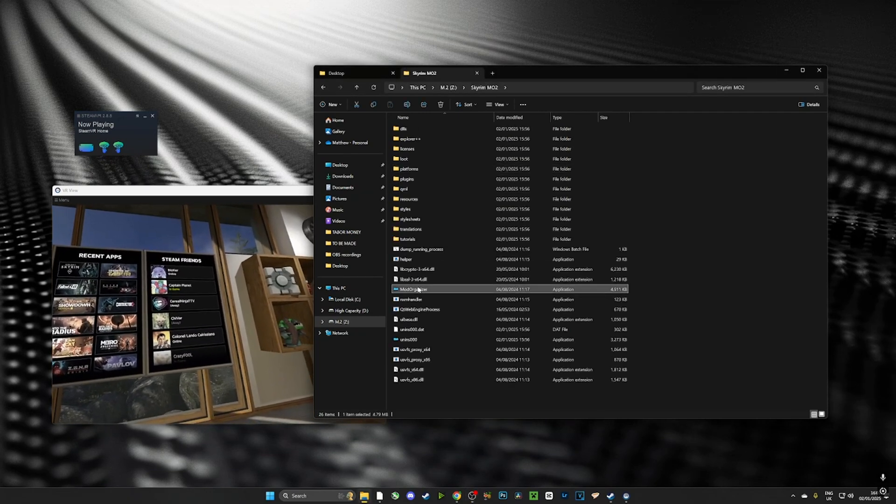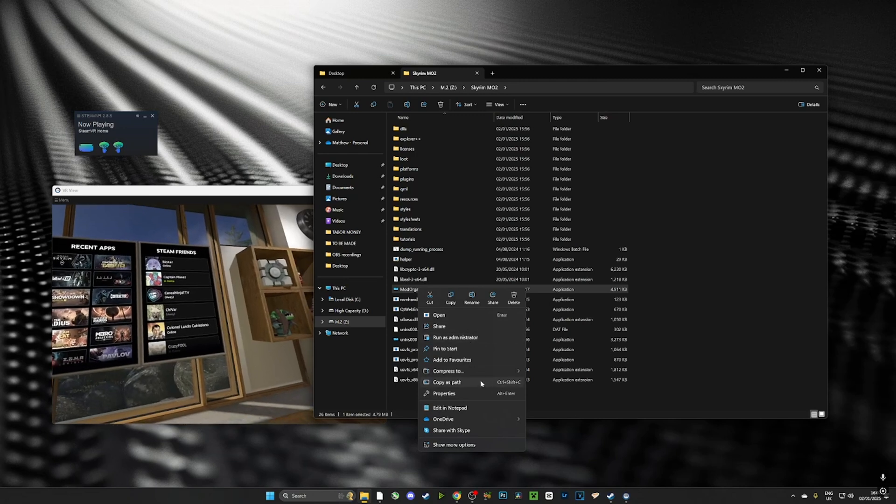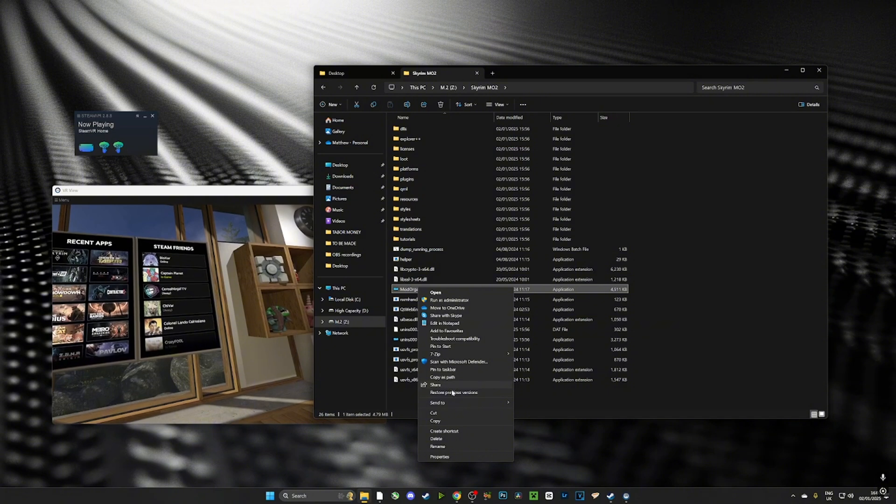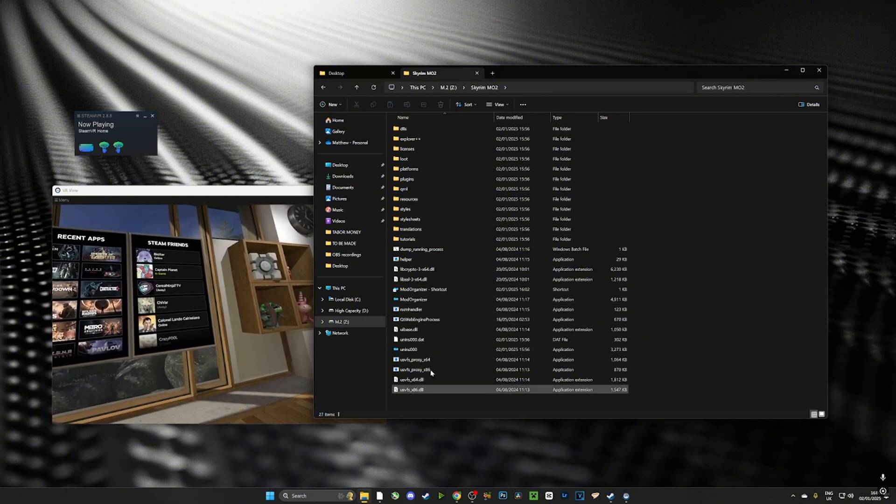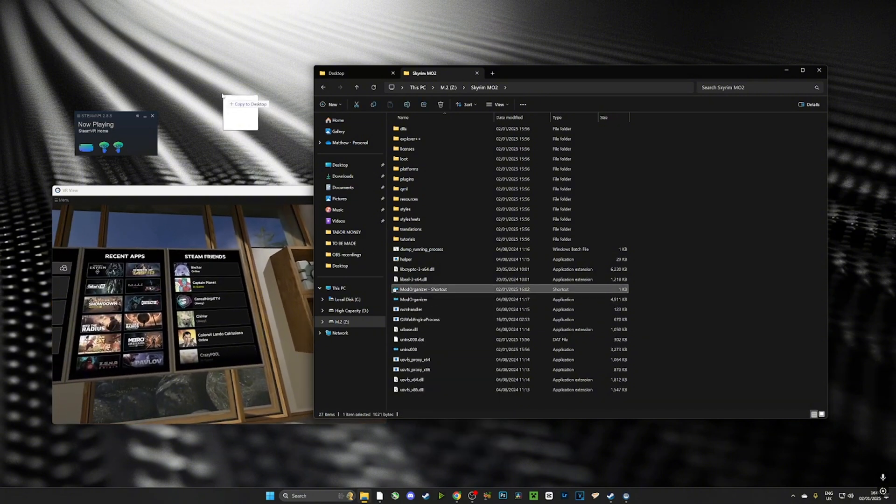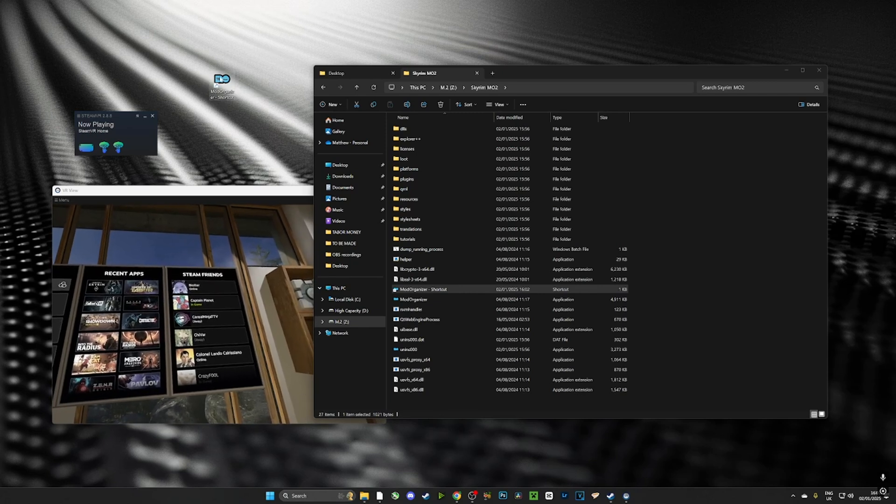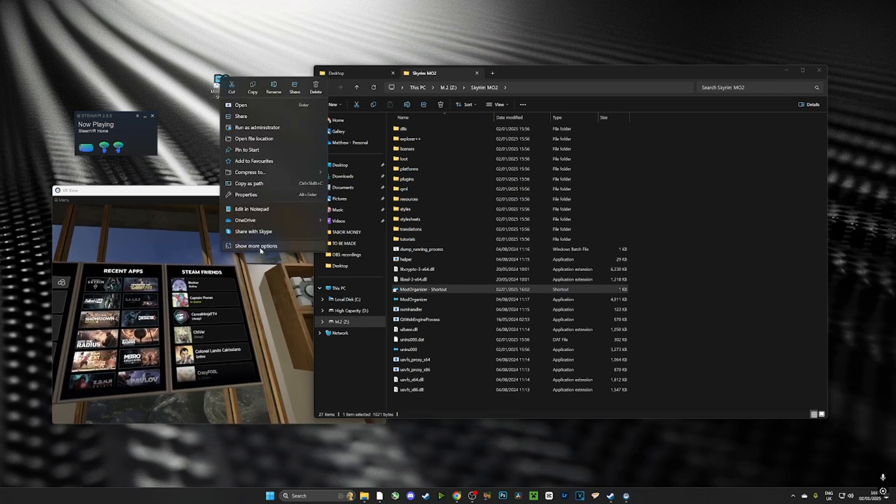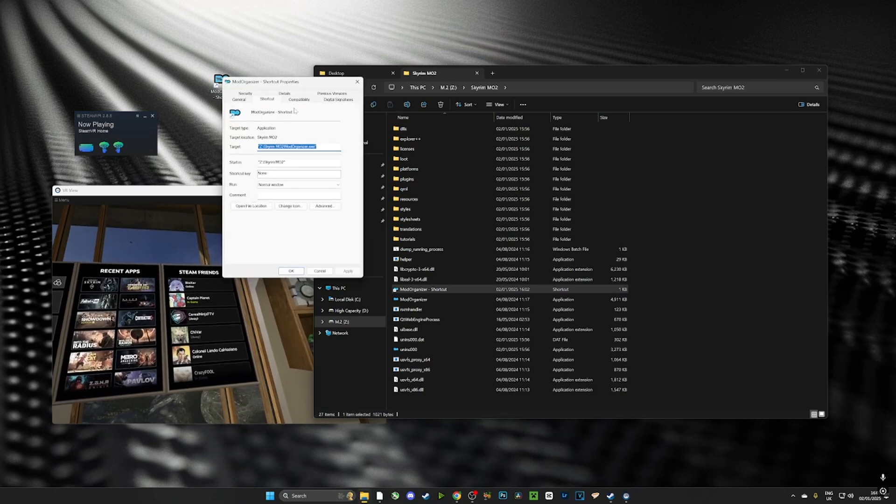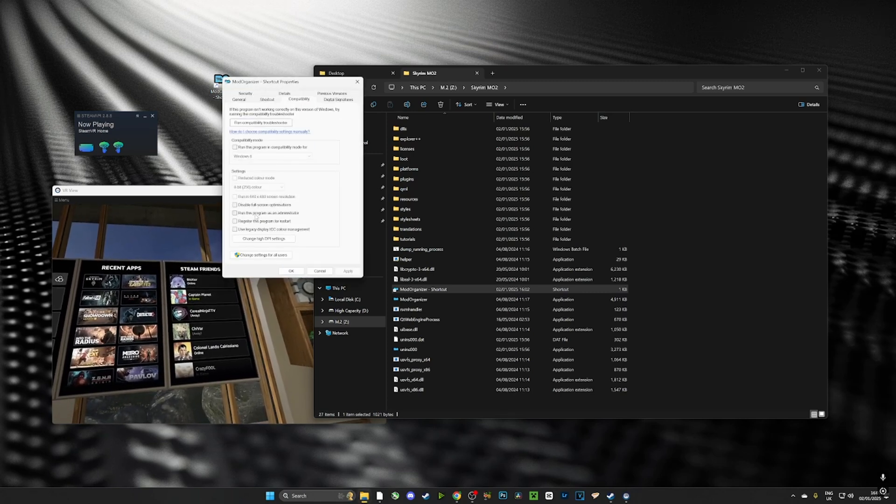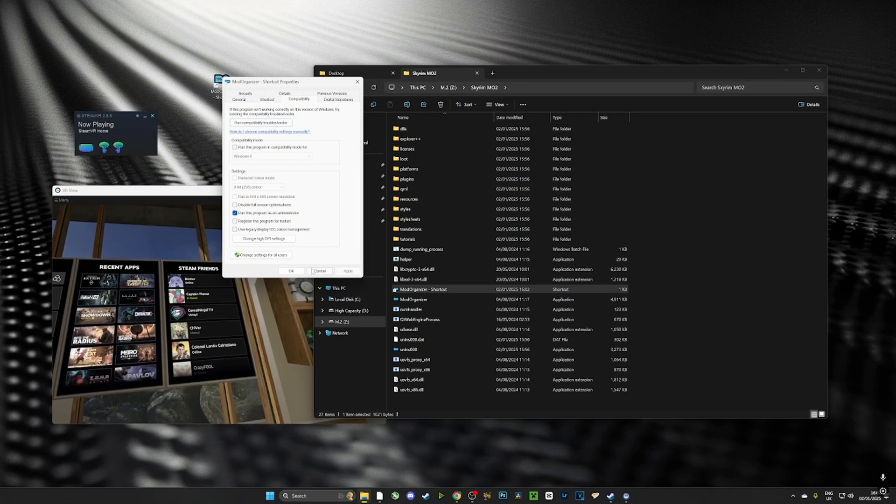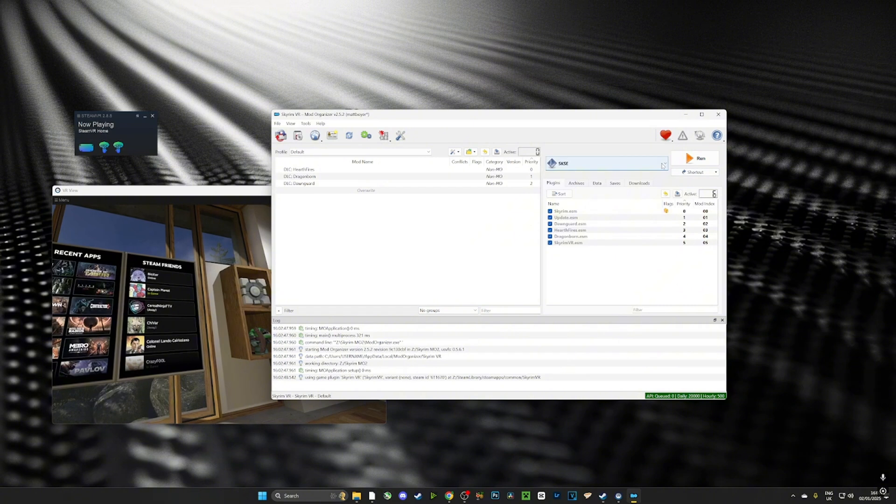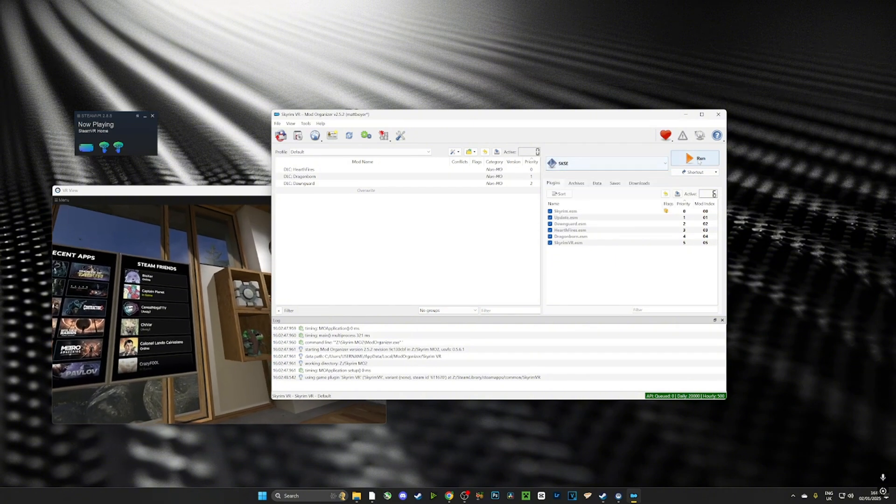Now that we've successfully set up the Skyrim Script Extender launcher, we're going to head straight over to the folder where MO2 is installed and we're going to create a shortcut for our desktop. Now it's very important that we set that shortcut to run as administrator. So I'm going to drag it onto the desktop, I'm going to right click it, I'm going to go over to properties, I'm going to go to compatibility and then I'm going to choose run as administrator. This is going to make sure that it runs correctly every time.